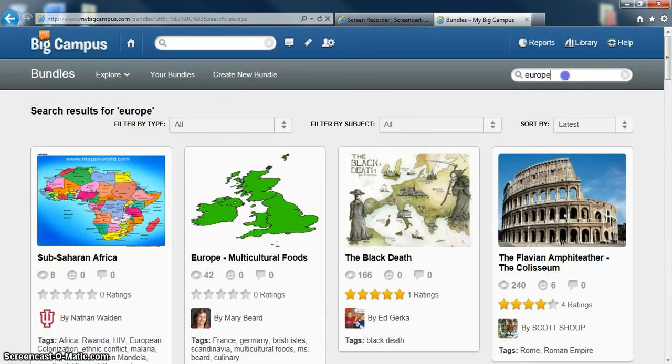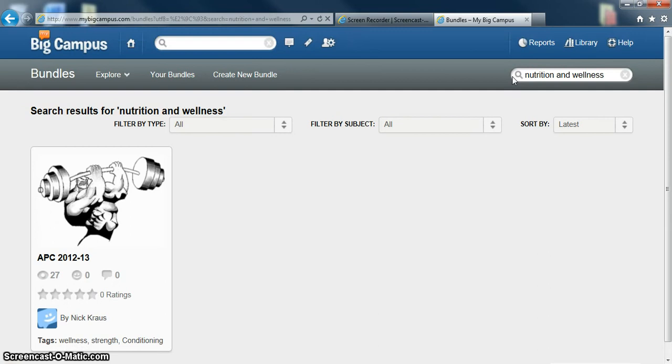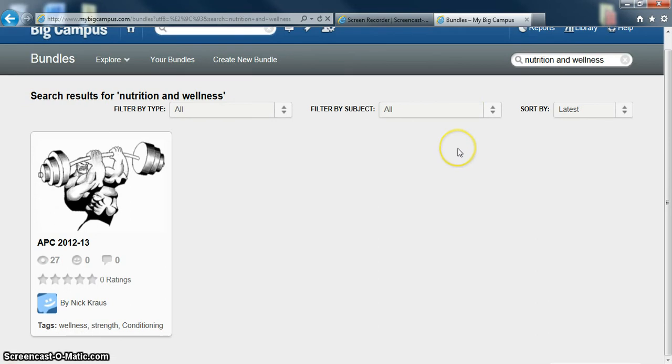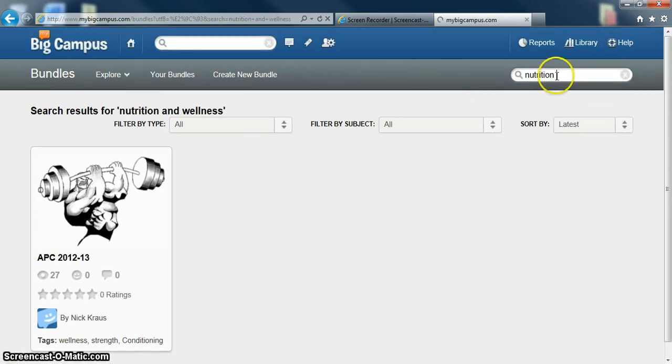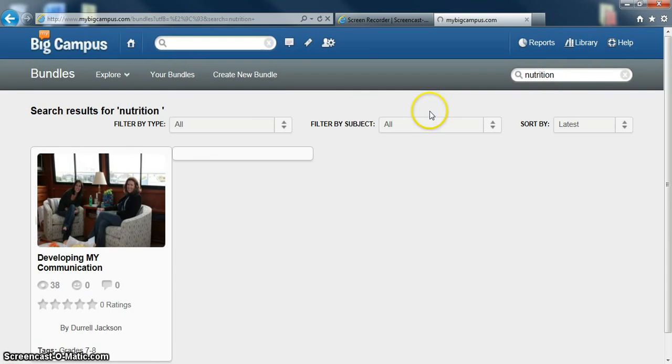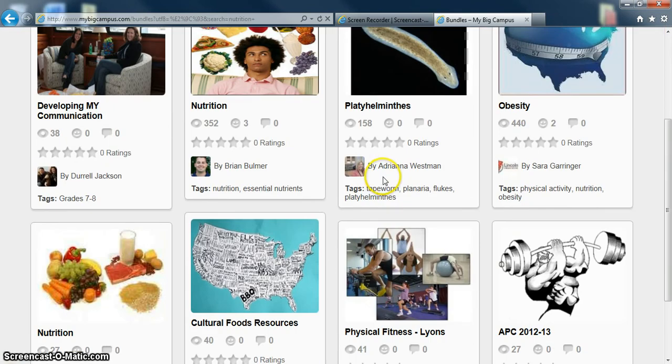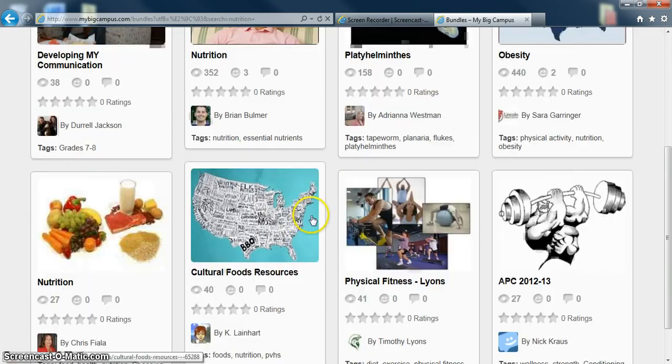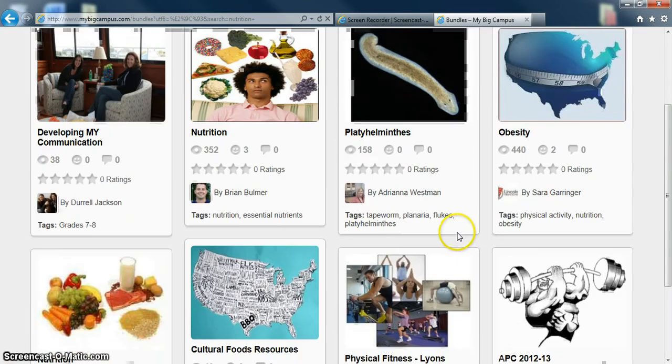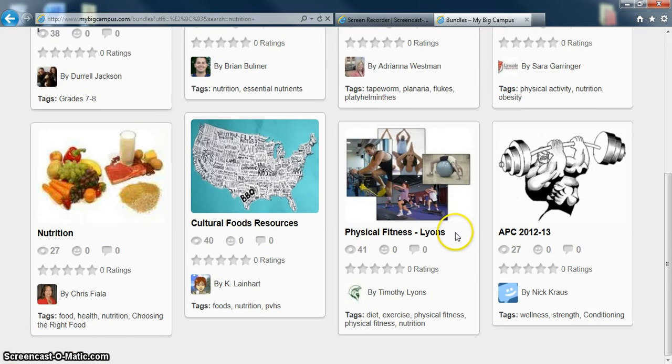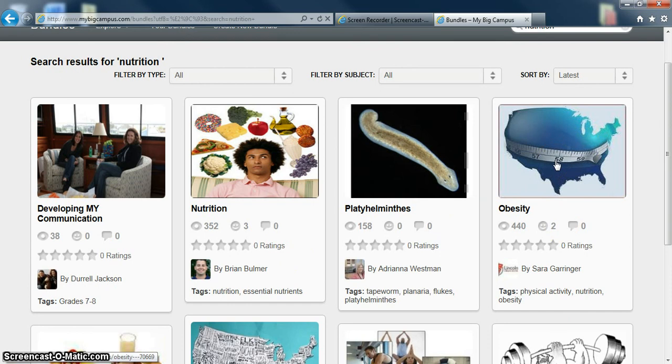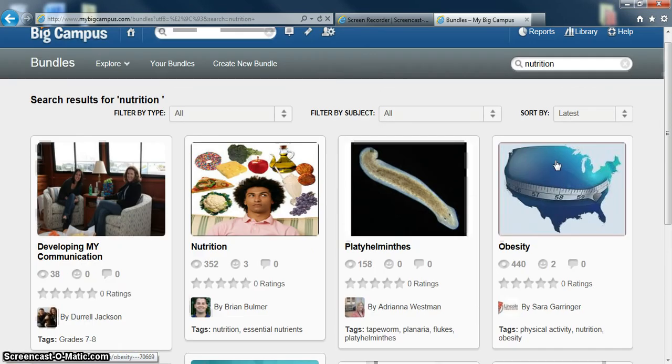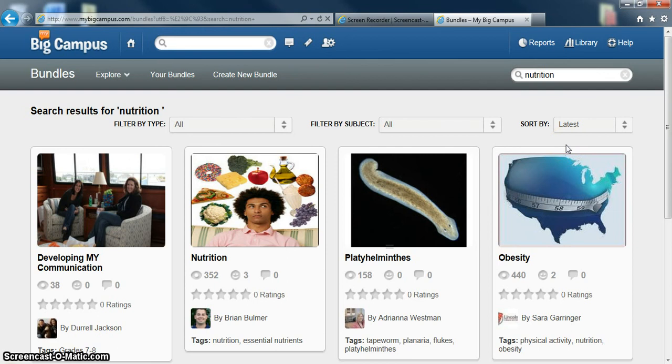For example, I was looking at nutrition and wellness. Let's just type in nutrition. They have all kinds of things about obesity and other food resources which would be great for our classes. This is a very neat bundle. Very popular as well as the obesity one. So just another way for you to share materials and not have to reinvent the wheel while you are making your own lesson plans.